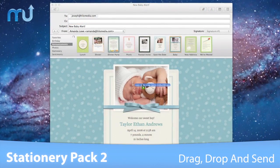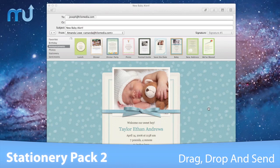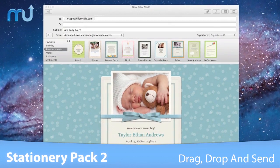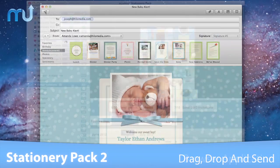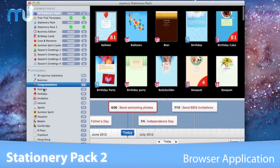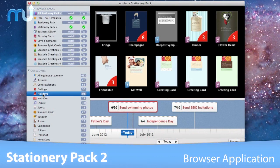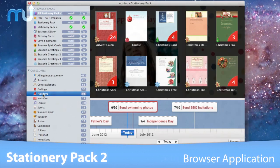Sharing important events has never been easier. Just drag and drop photos into your chosen template and send. Use the Stationery Pack browser app to find and sort cards by keywords and tags, and quickly access your favorite designs.